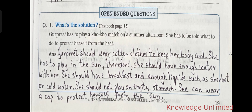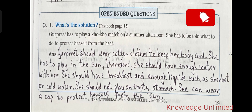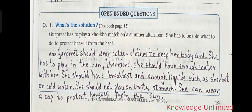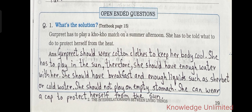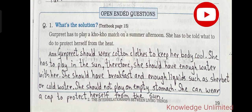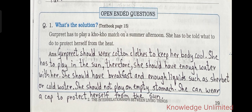Open-ended questions: Gurpreet has to play a kho-kho match on a summer afternoon — what should she do to protect herself from the heat? Gurpreet should wear cotton clothes to keep her body cool. She should have enough water with her, and also have breakfast and enough liquids such as sherbet or cold water. She should not play on an empty stomach and can wear a cap to protect herself from the sun.